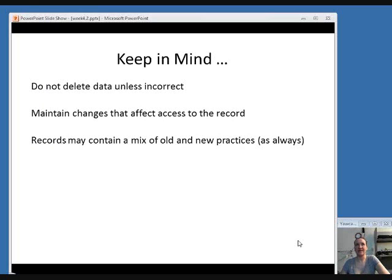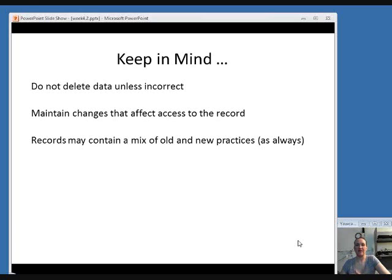Keep in mind that generally you should not delete data unless it's incorrect. Make sure to maintain changes that affect access to the record, such as if the issuing body changes. Records may contain a mix of old and new practices. Serial records are constantly changing, so they may have been created under one set of rules and then edited under another, making them kind of hybrid records.